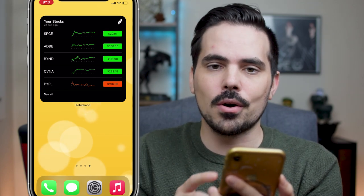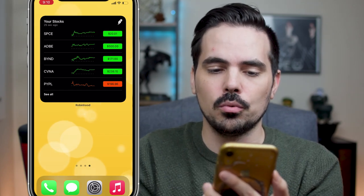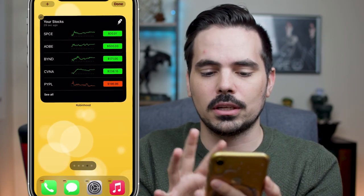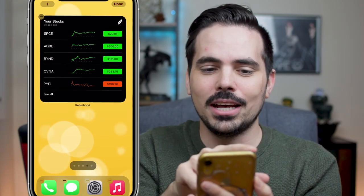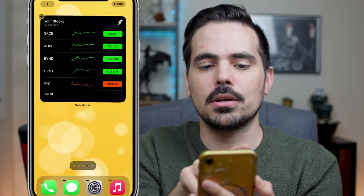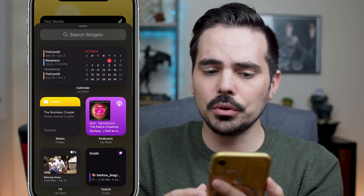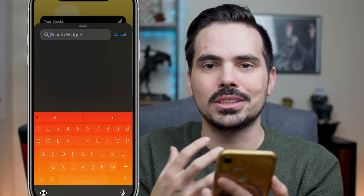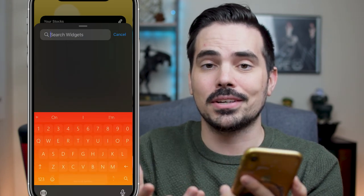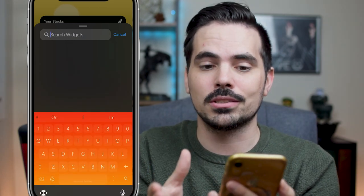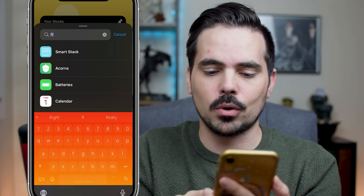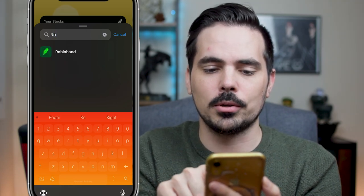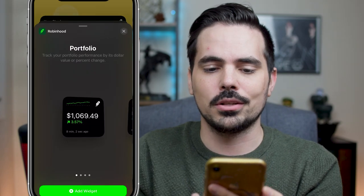Now I'm going to show you how to go through this process. If you are on your iOS device, hold down so that everything starts wiggling around, and then hit the plus button on the top left. It's going to show you widgets. The easiest thing to do is go into search and type in the investing app you have to see if a widget is available. Like we talked about, Robinhood is one of those, so you can start typing in Robinhood and click on the app.